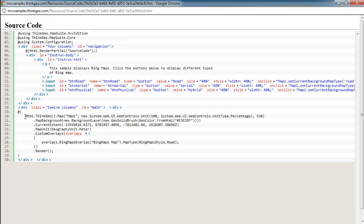The first one is just where we're setting up the map, the size and how much of the page it's going to take, setting the background color. And then the more interesting stuff is down here below, where we're setting the current extent, the map unit, and then adding the overlay.